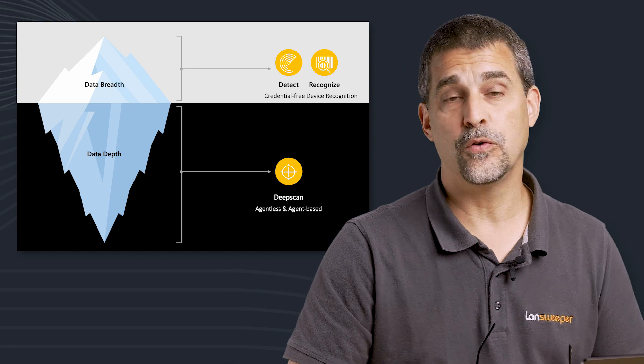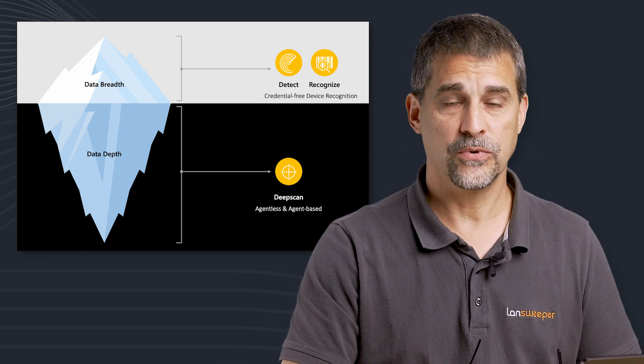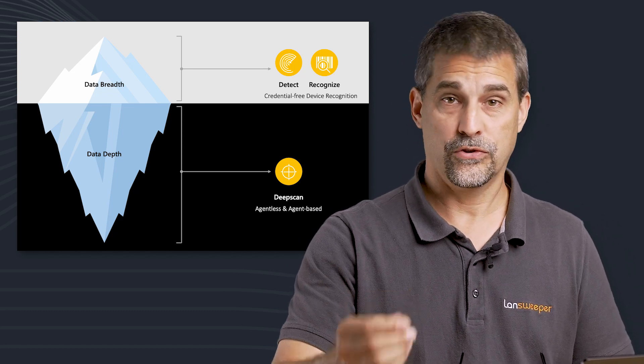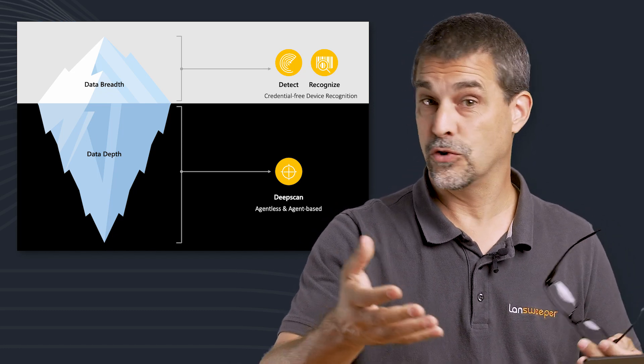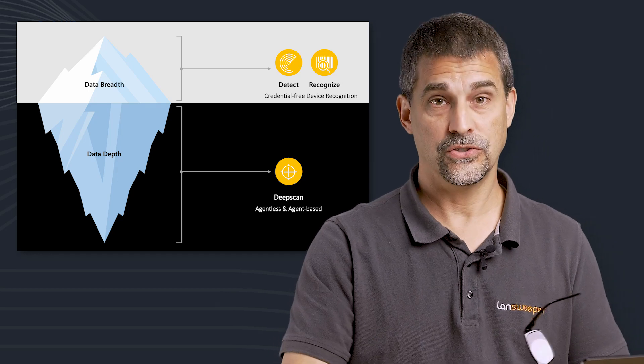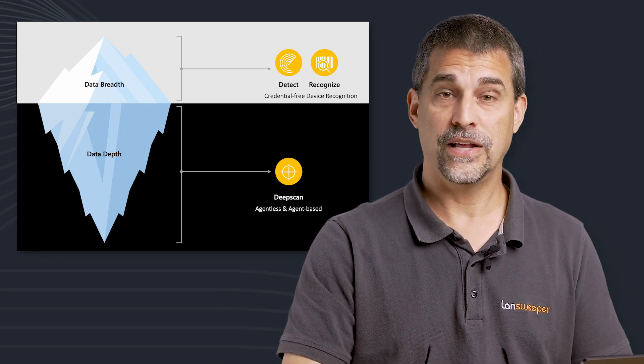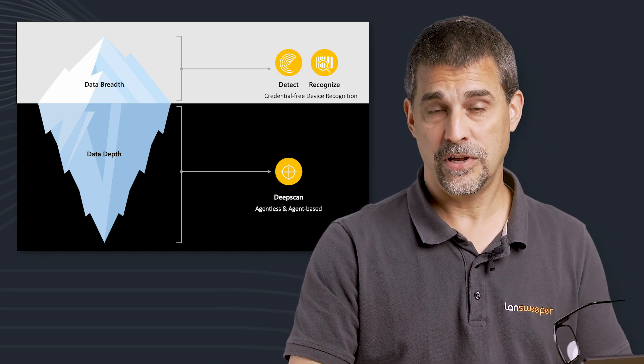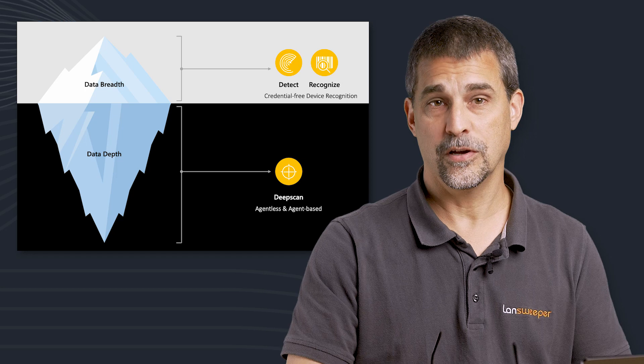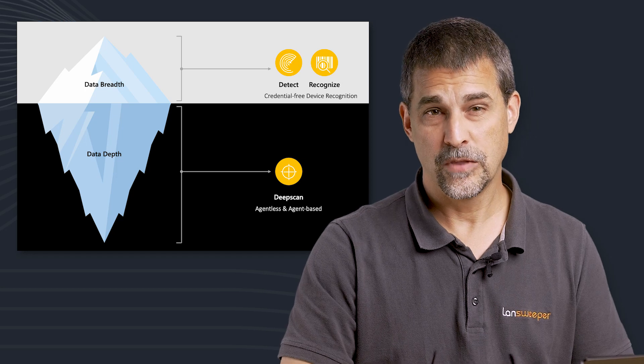There are two primary ways that Landsweeper can discover in your environment with credentials. We have credential-less and credentials. The credential-less is going to be pretty basic and the credentials is a complete discovery.